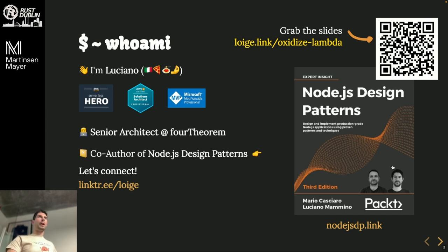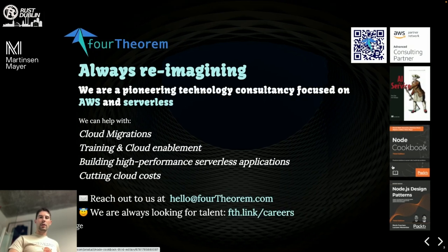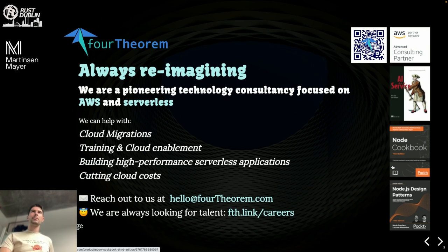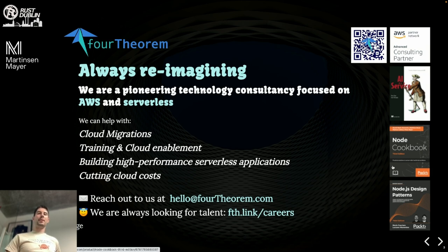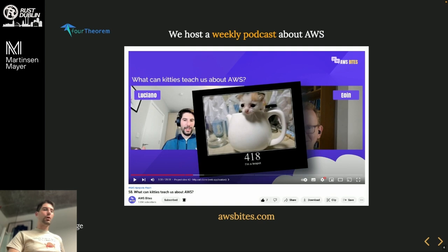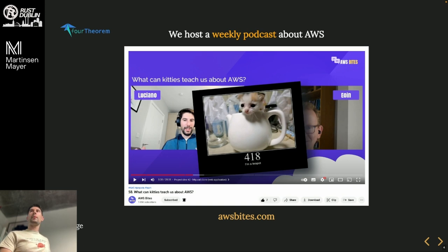Who am I? I'm Luciano — I'm an AWS Serverless Hero and certified Solutions Architect. I work for a company called Fort Theorem. You might have seen my name if you're in the Node.js space because of my book. I'm generally available online — find all my links and connect on Twitter, LinkedIn, or whatever you prefer. Fort Theorem is a consulting company specialized in AWS and serverless: cloud migration, training, building high-performance serverless applications, cutting cloud costs. We also have a podcast.